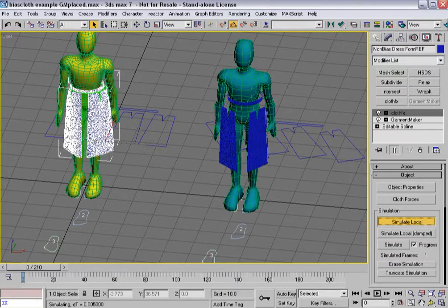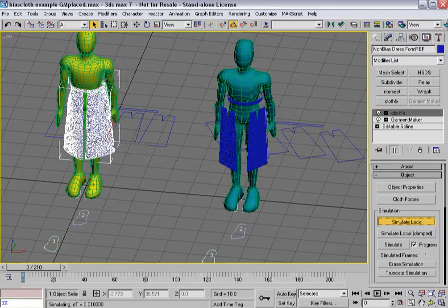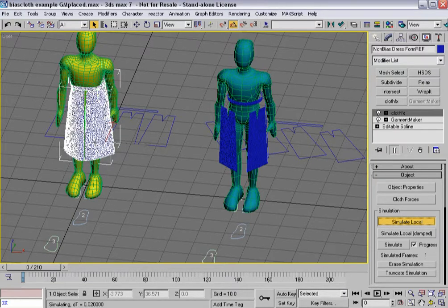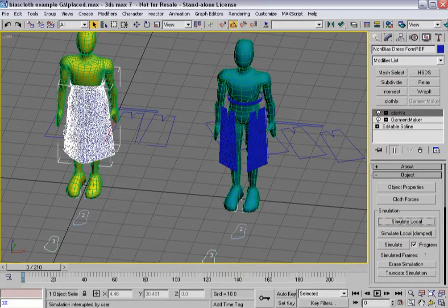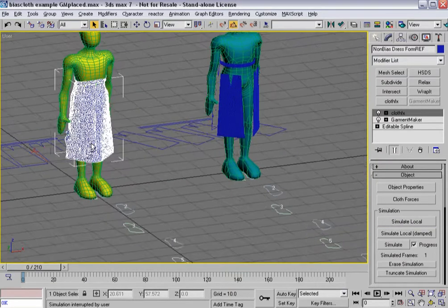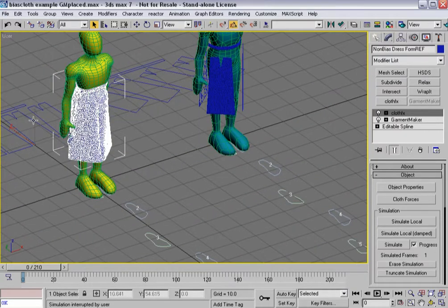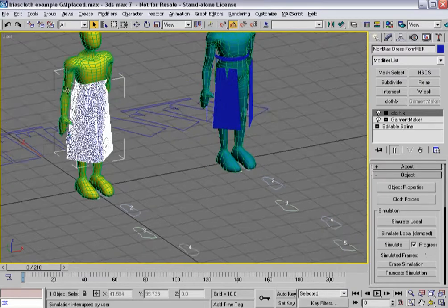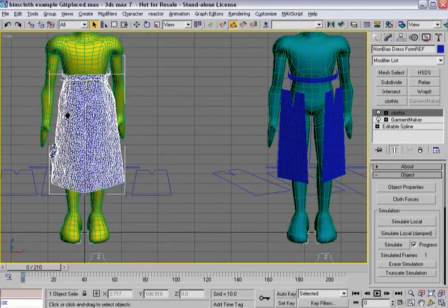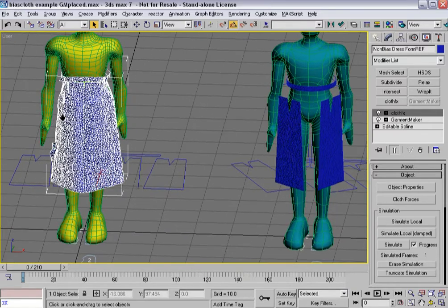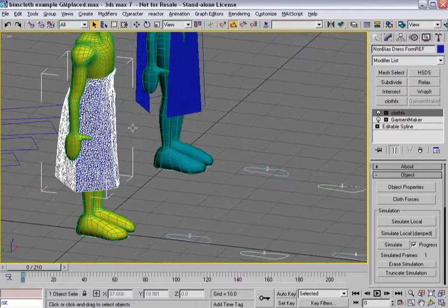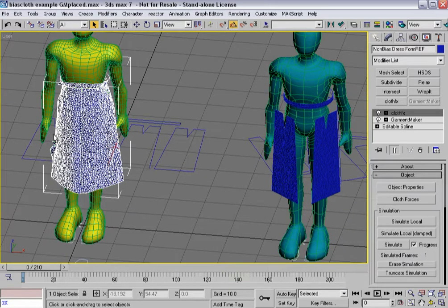And here it goes — takes a second to kind of get ramped up. It's actually building the skirt. I'll hit stop there. Now, I had scaled this one up using an XForm modifier, so that's why the skirt seemed to kind of balloon up a little bit. It had an XForm on it that expanded it, pushing everything up. All those little funky bits will come into line when I turn on gravity and simulate local a bit more.